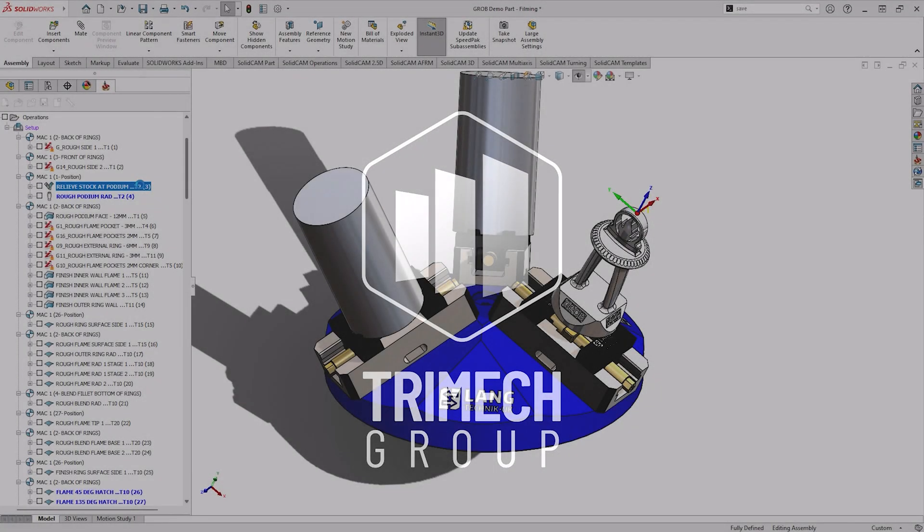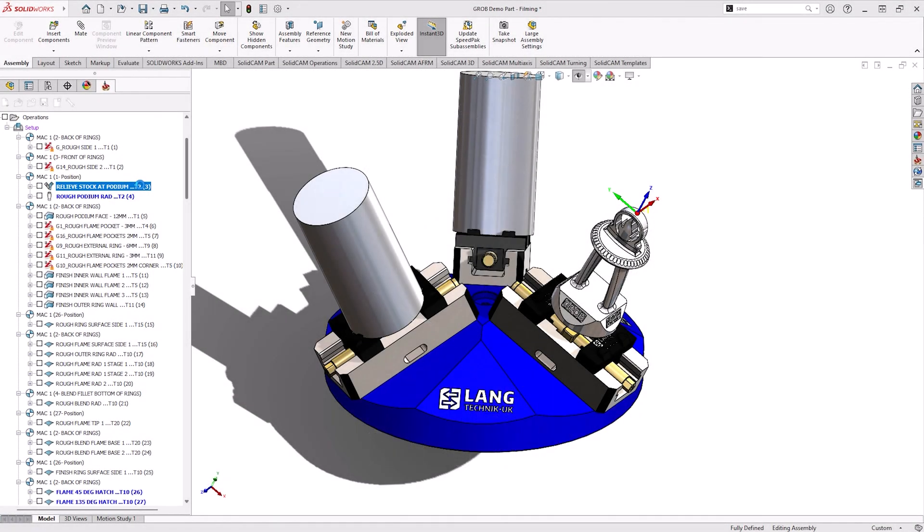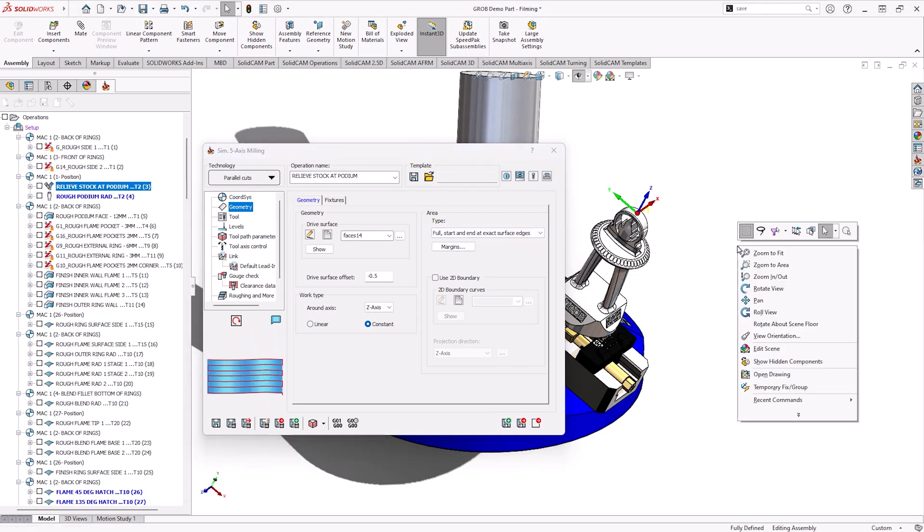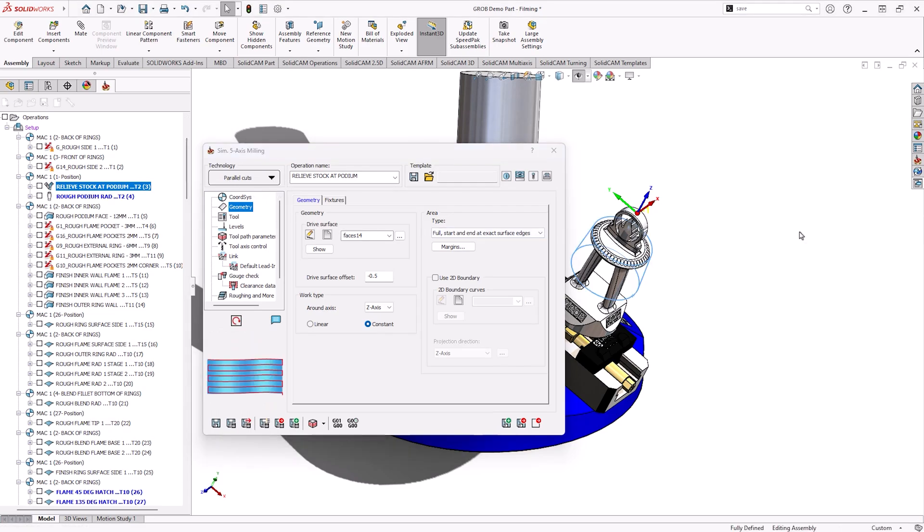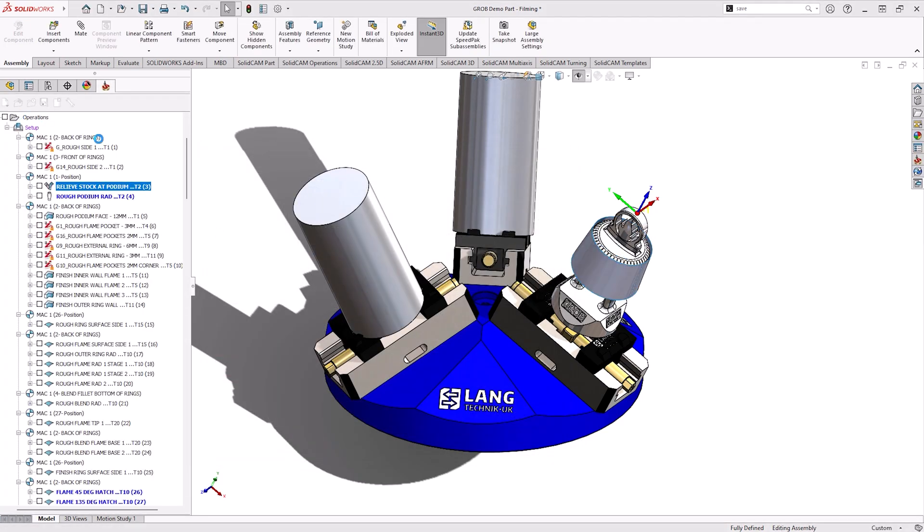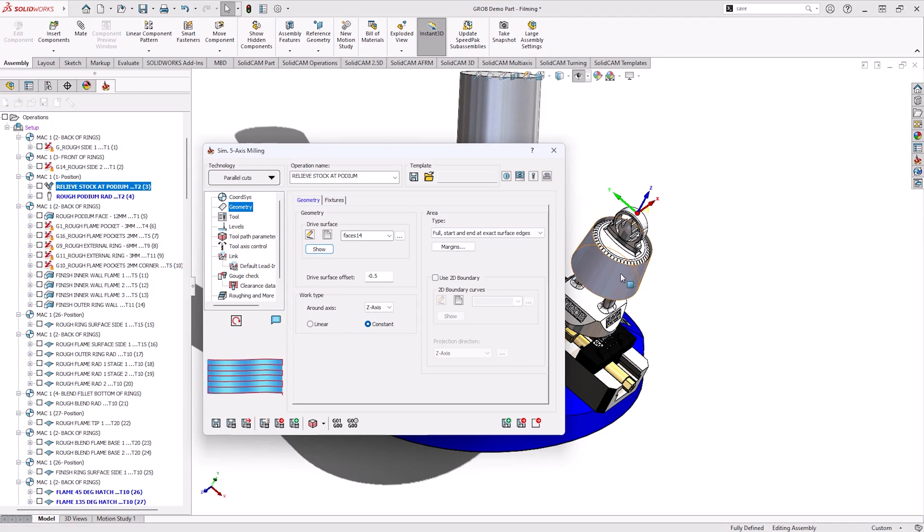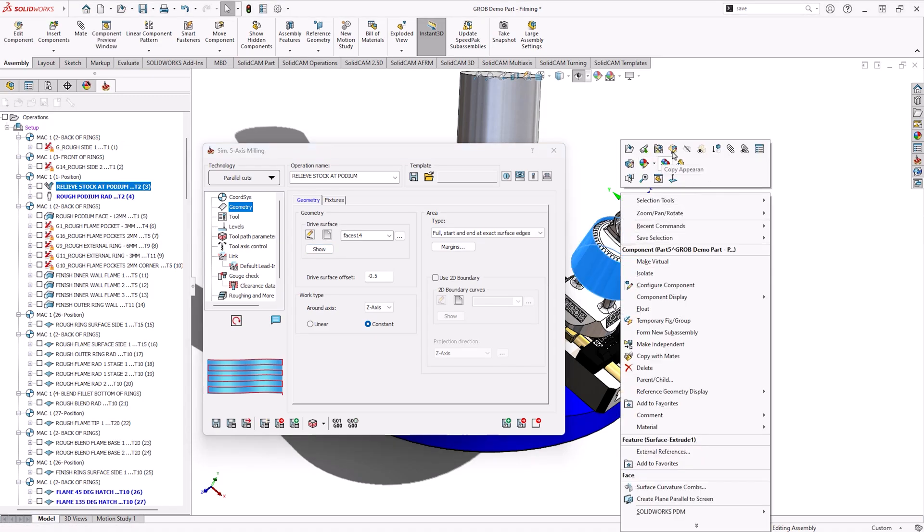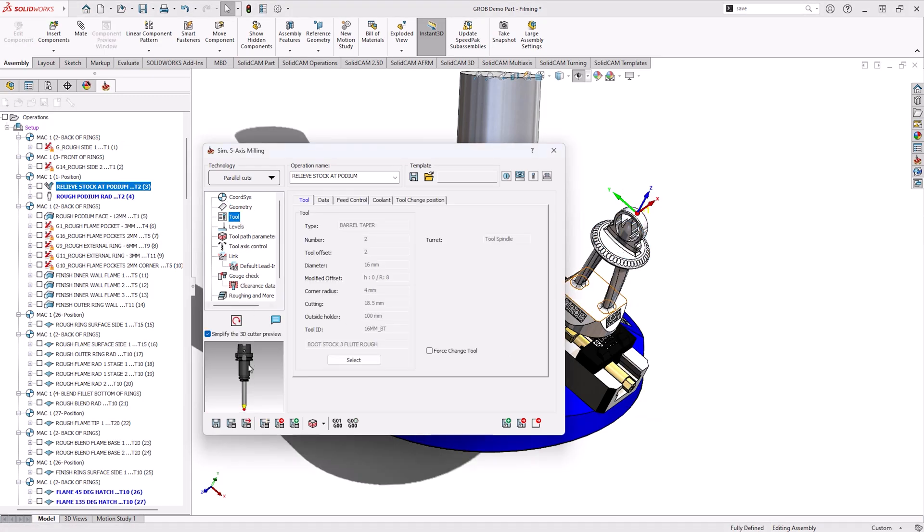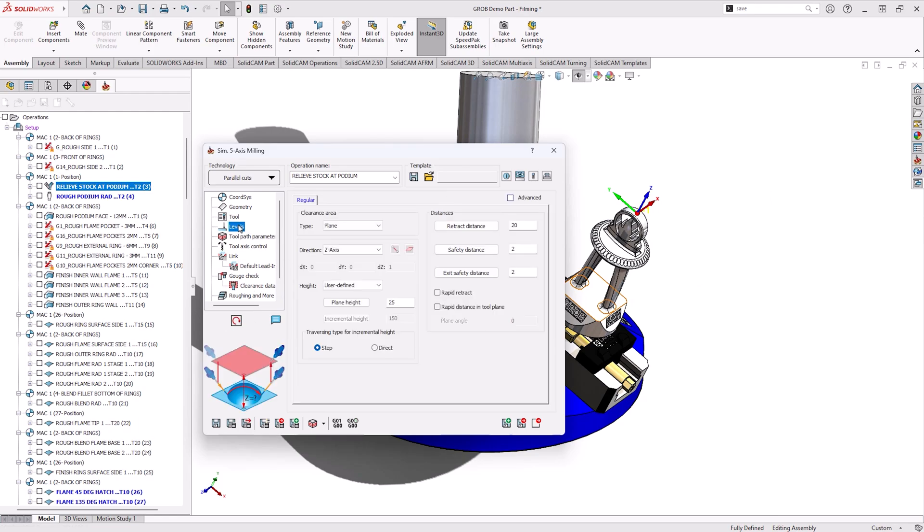Let's first start by looking at how we can use Simultaneous 5-axis to relieve stock. In this we have made a surface inside SolidWorks as can be shown here. We're going to use this to trim some of the stock left over from iron machining in a previous operation. This will allow us to do subsequent operations with ease and make sure there's no stock that's going to interfere.